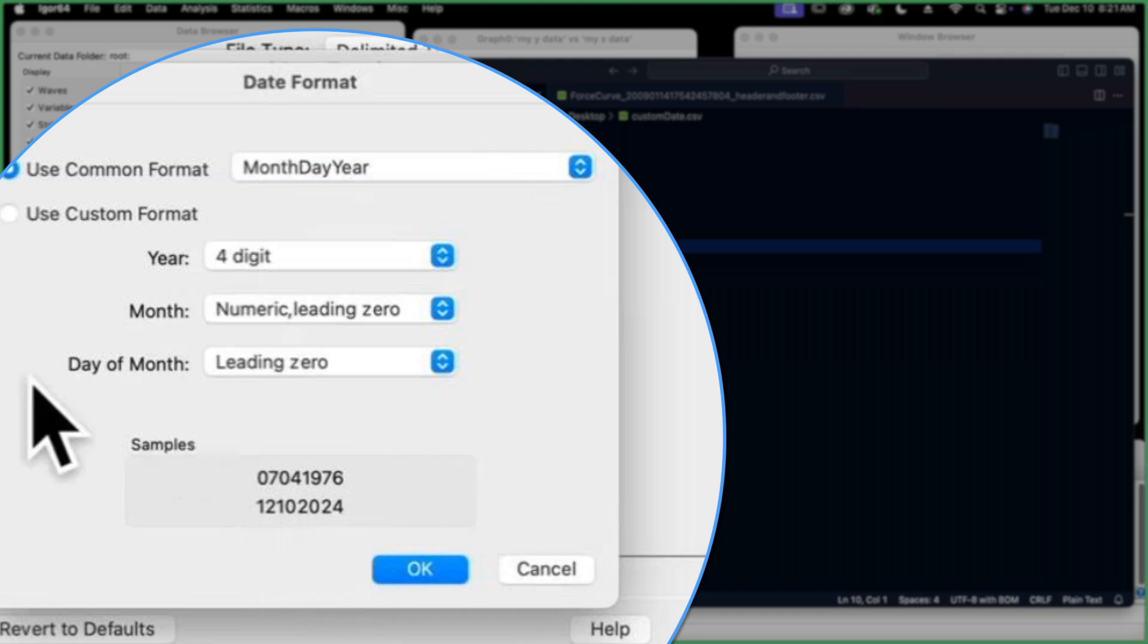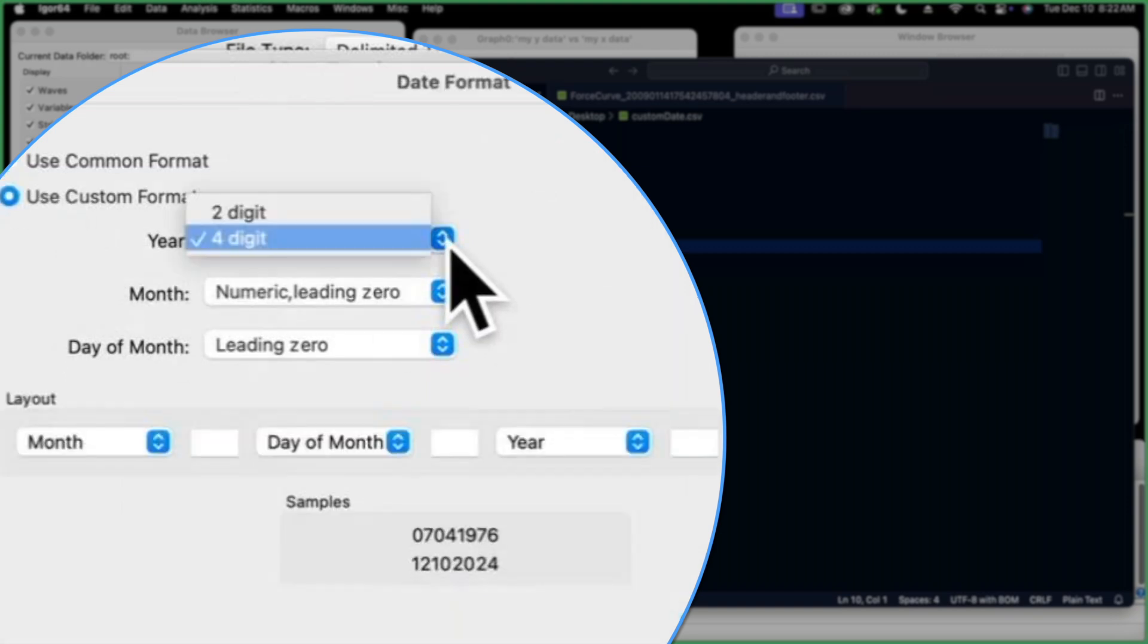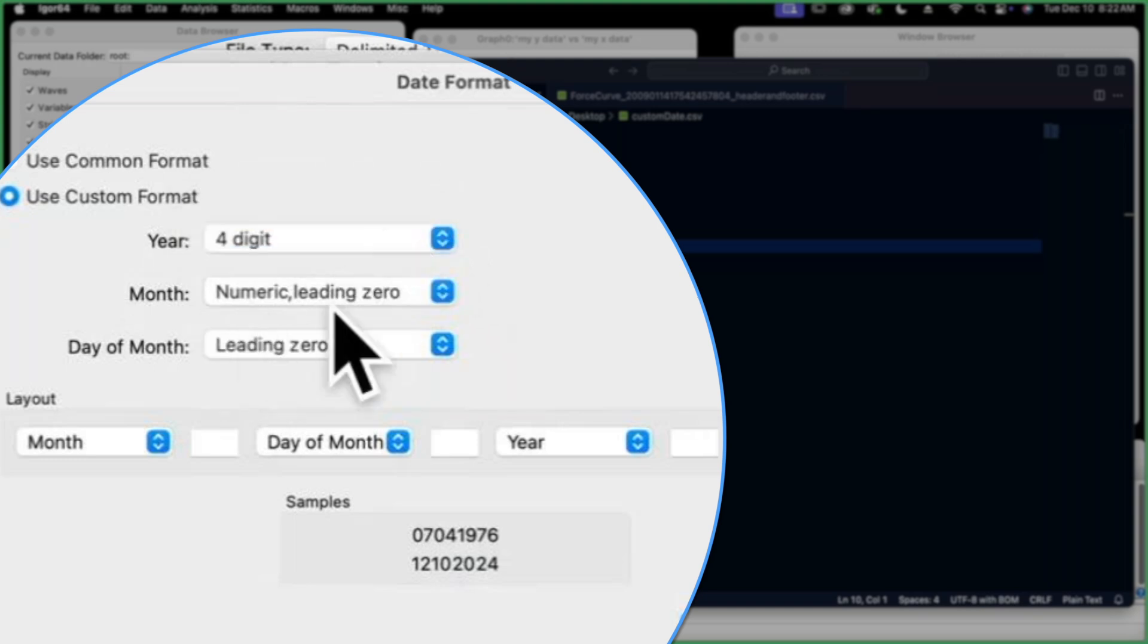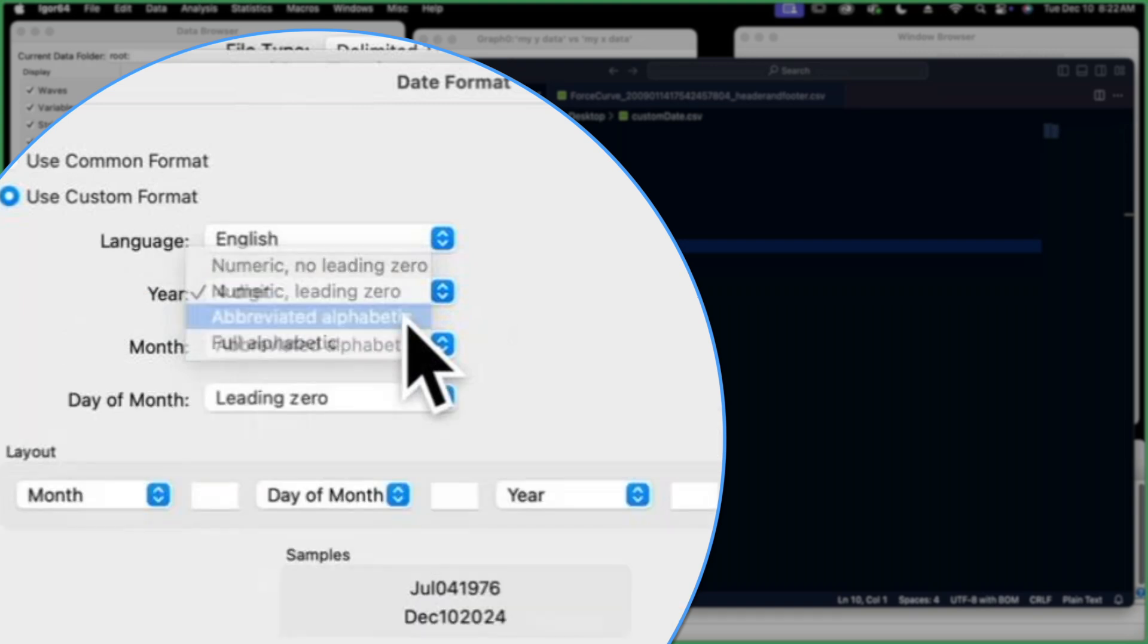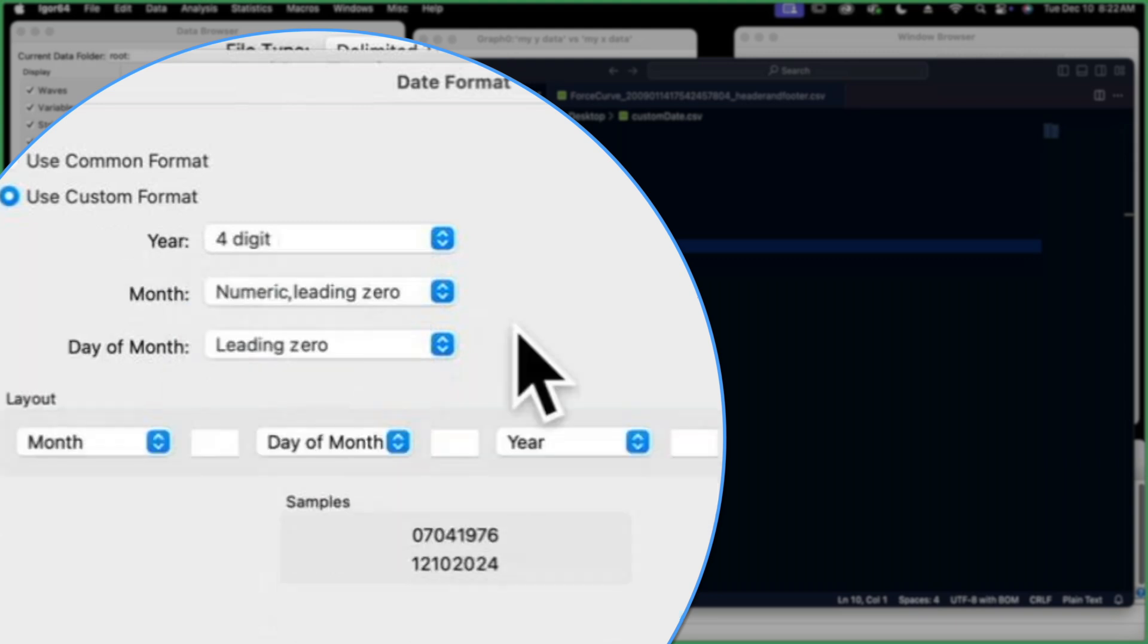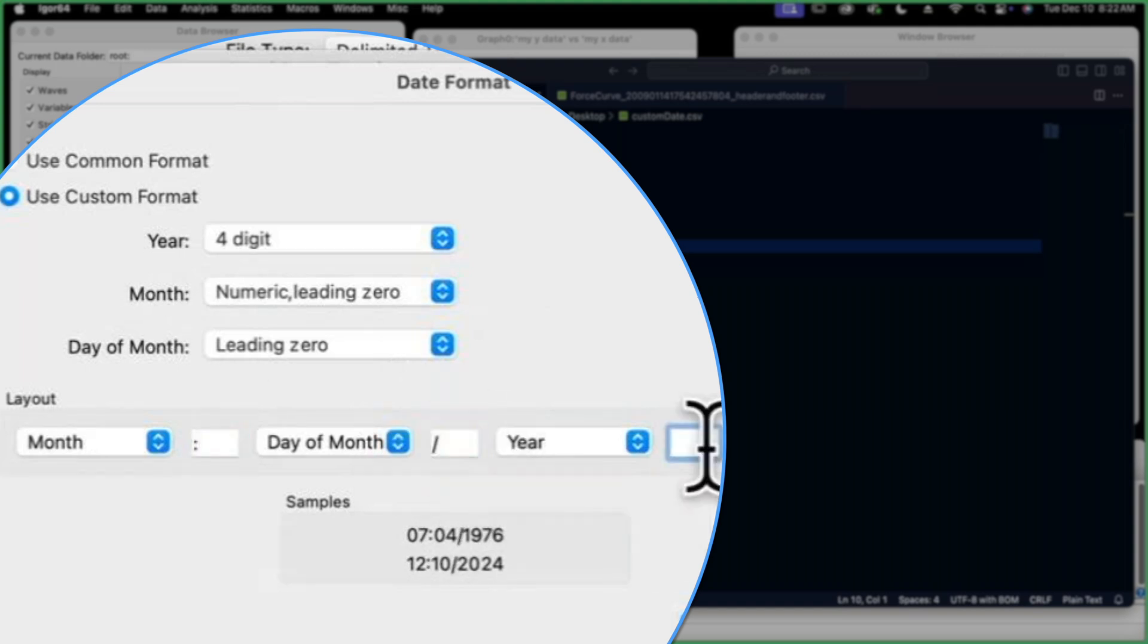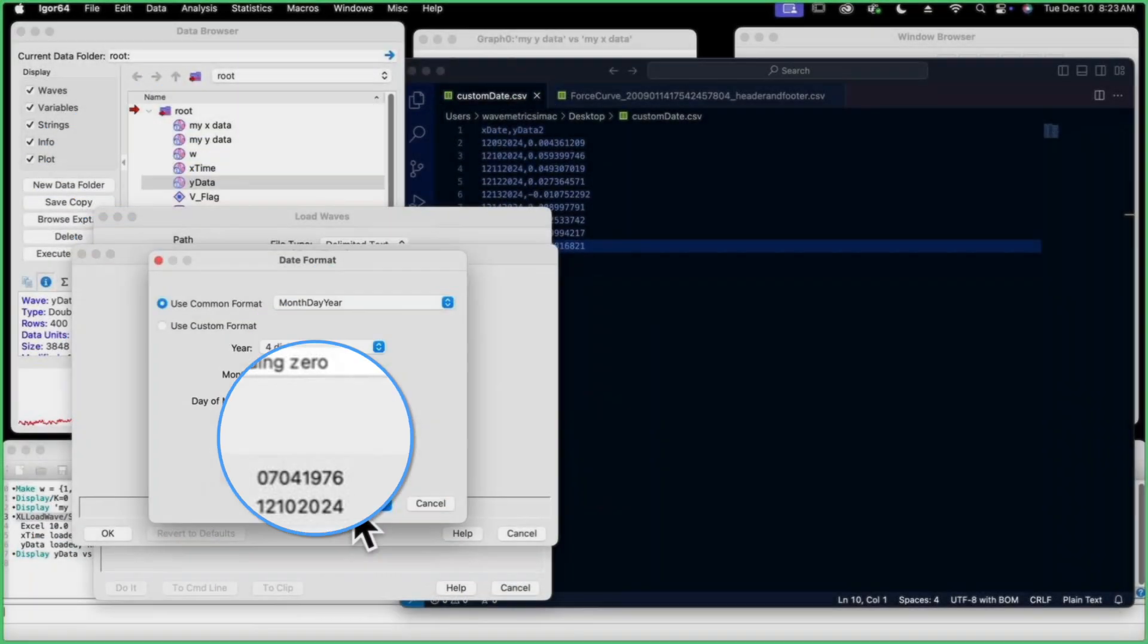If this was different in some way or we wanted to use a custom format, we can do that as well. We can have the year be four digit or two digit. We can have a numeric month with a leading zero. We can have abbreviated alphabetic month, so that would be DEC, for example. We have lots of options. No leading zero is also an option, and we can put them in different orders and put in our own interesting date formats, whatever it may be. We have those options. But we're going to use month, day, year for this.